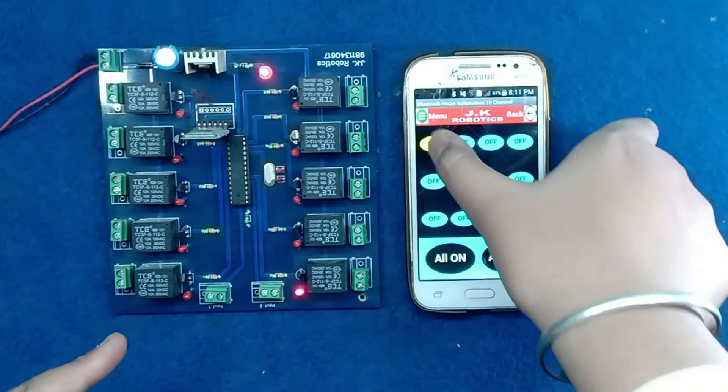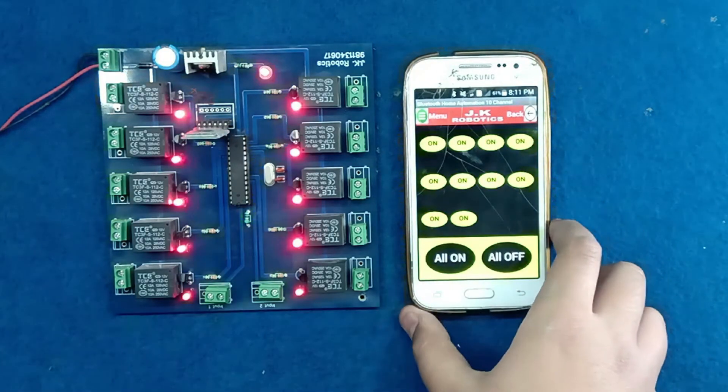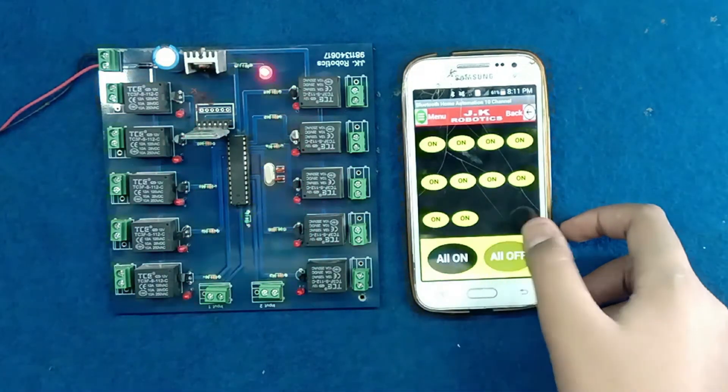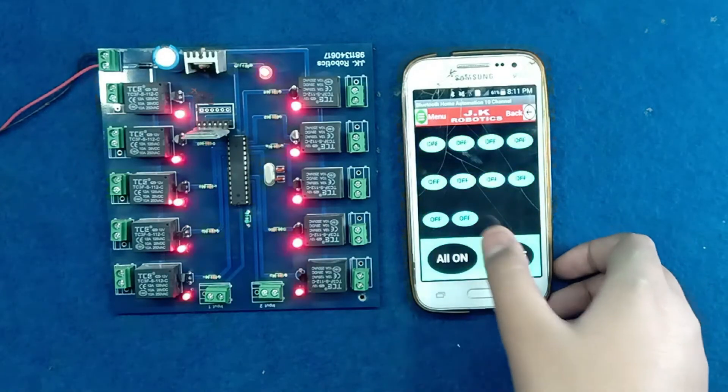If you want to buy this project, then you can WhatsApp us. The WhatsApp number is given in description box.